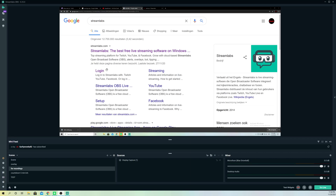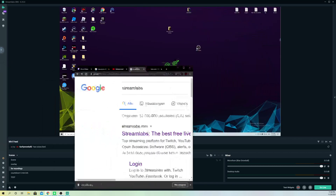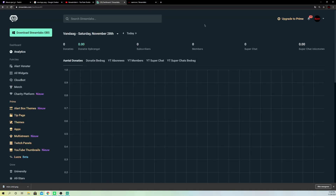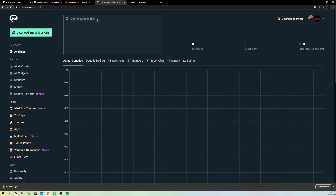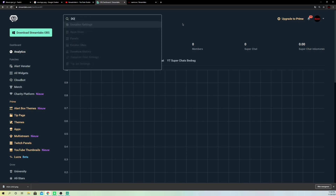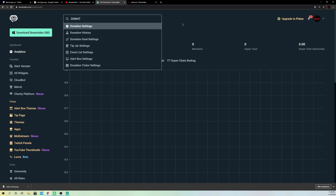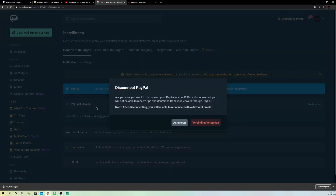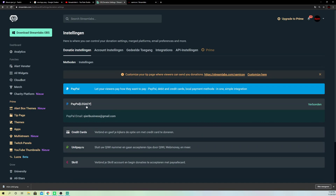First of all, what you want to do is search up Streamlabs OBS. What you want to do is log in with your account. Now once you're logged in, you want to go ahead and search up donation. What you can do is double click on here and you can add your PayPal account.